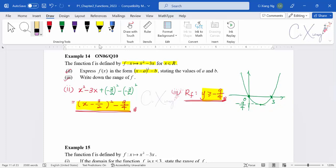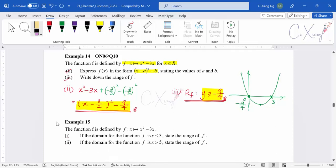For A-level, it is enough to use the knowledge of transformations and the basic shape of the graph to determine the range. This is example 14. Now for example 15 — we have the same function x squared minus 3x, but now they change the domain. The domain is x ≤ 3, and they ask for the range of f.